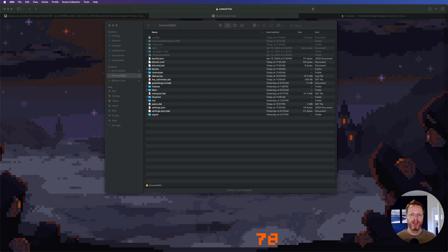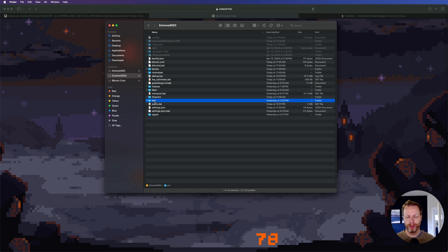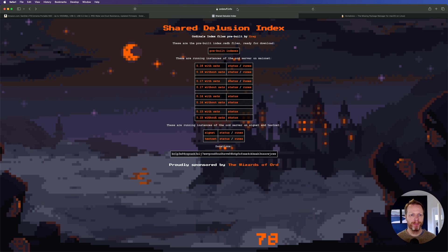Now that Bitcoin is indexing — which will take a while — we can start installing Ordinals and Runes. The first thing is to set where we're going to install it. We'll install it under the same bitcoin folder you created, or at the root of your hard drive. I created a folder called 'ord' — you can do the same. Once you open it, it'll be empty, but what you want to do is download the ordinal index.